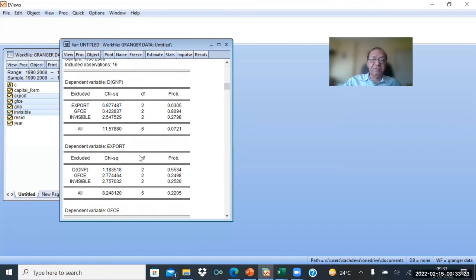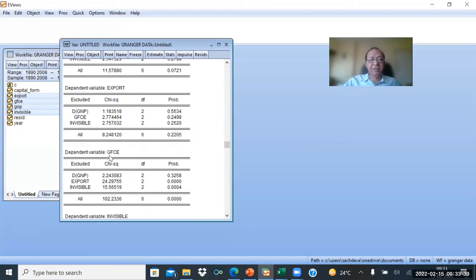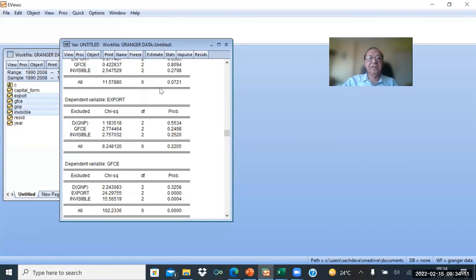When the dependent variable is Export, neither GNP nor GFC nor Invisibles affect Export. When the dependent variable is GFC, only Exports affect GFC, and Invisibles also affect GFC, but GNP does not affect GFC. For Invisibles as dependent variable, only GFC is causing Invisibles.